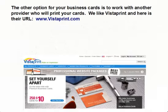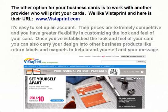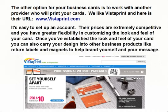The other option for your business cards is to work with another provider who will print your cards. We like Vistaprint, and here is their URL. It's easy to set up an account. Their prices are extremely competitive, and you have greater flexibility in customizing the look and feel of your card. Once you've established the look and feel of your card, you can also carry your design into other business products like return labels and magnets to help brand yourself and your message.